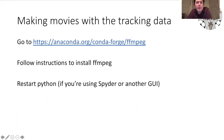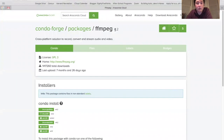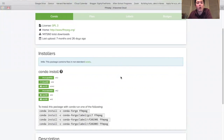If you want to be able to make movies from the tracking data, you'll need to install a little bit of extra software on top of the basic Anaconda package. If you click on the link, it'll take you to a page where you can follow the instructions for installing FFmpeg.